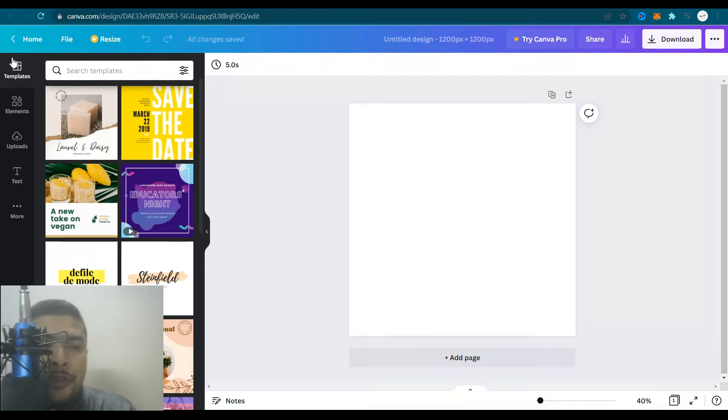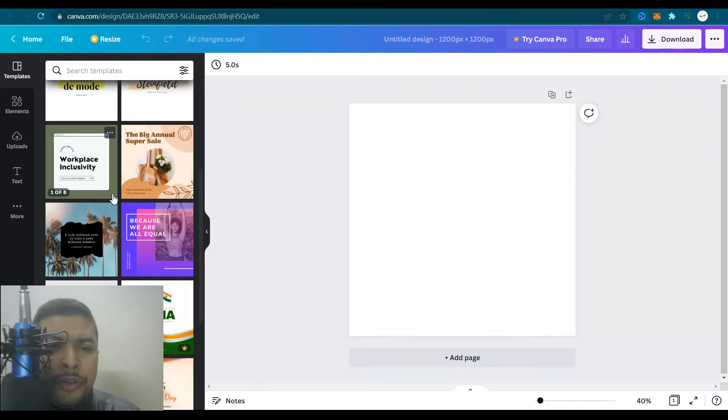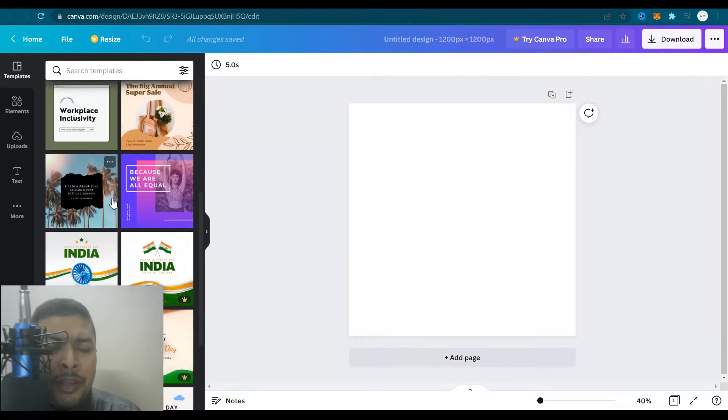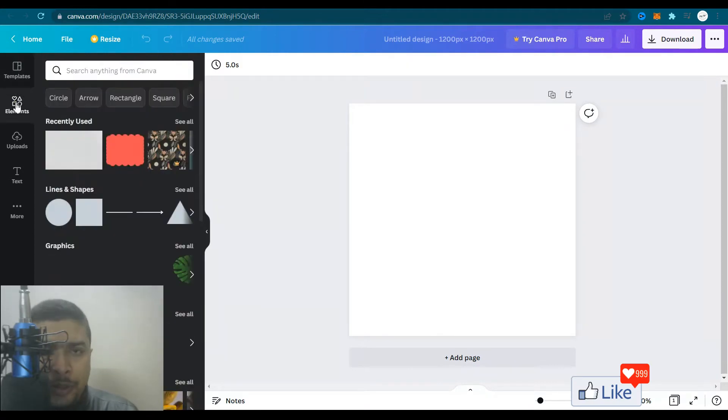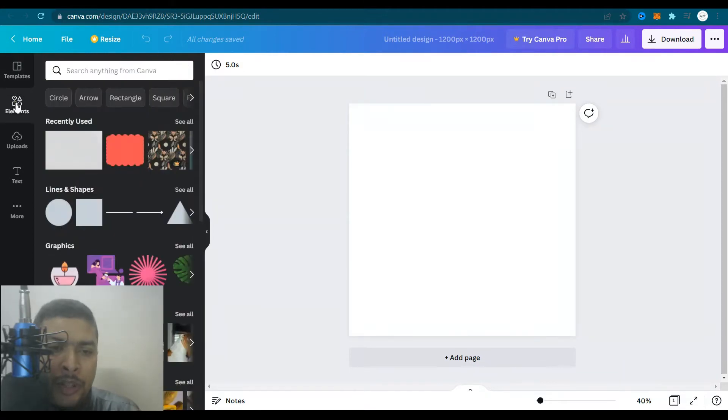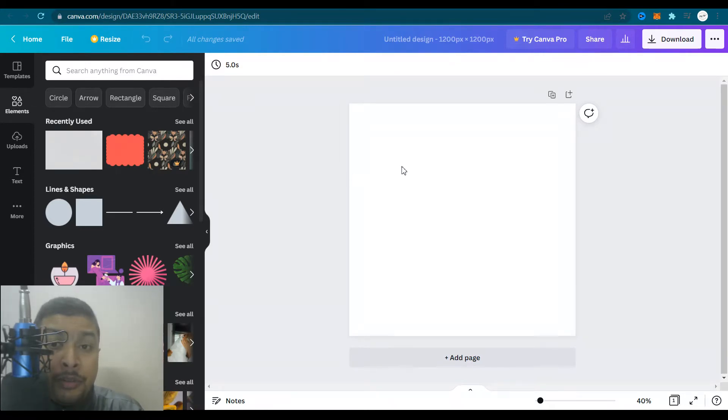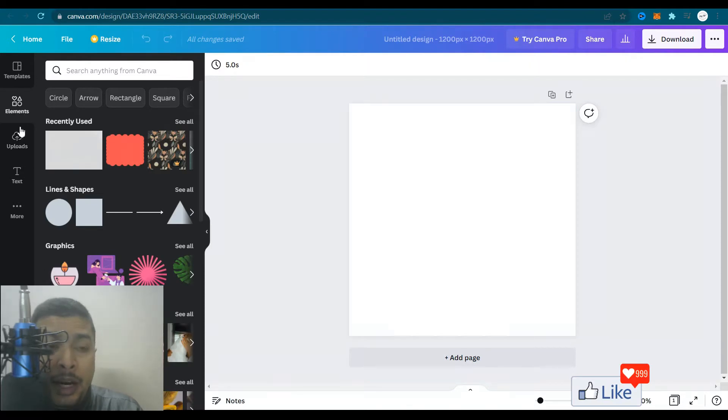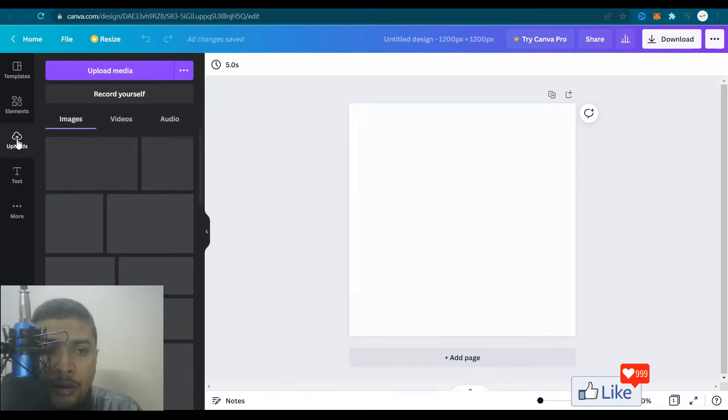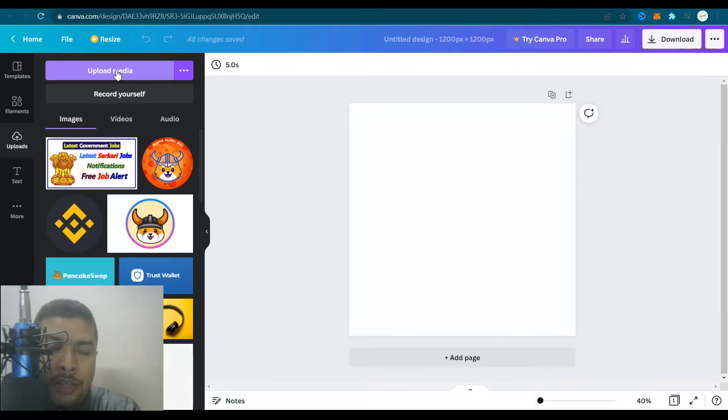To the left here, you could see you already have pre-uploaded templates. If you want, you could use any one of these templates and edit the template. Then after that, you have elements in which you could actually find for a shape or an object or a specific picture or something to put in your art that you're going to create. After that, you have uploads.